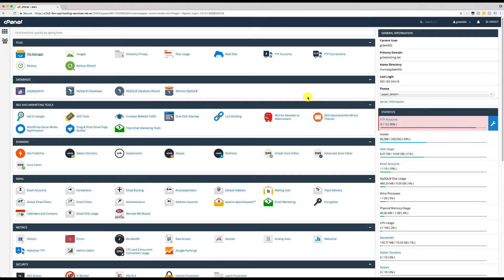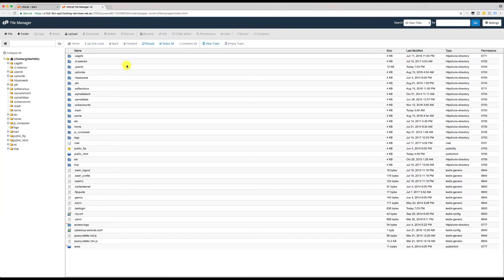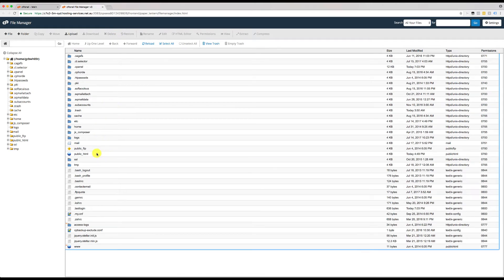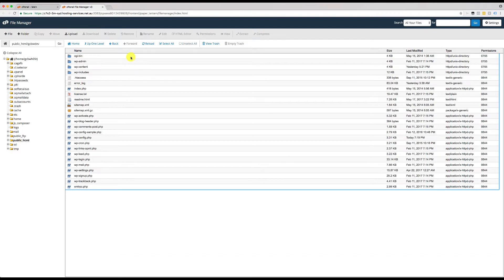So all you're doing is basically looking for the file manager icon, and then you're just going to click on it. That's going to open up in a new window, or a new tab, I should say. Then what you're going to do is you're going to find the public html folder, then that will bring you into your website root folder.